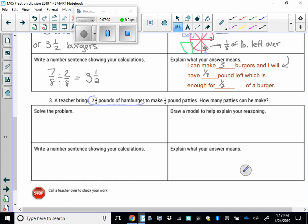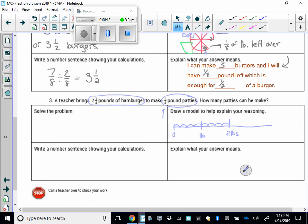Now the teacher has two and three-fourths pounds of hamburger, and again this starts really easy. How many quarter-pound patties are there? If we did a number line model, we could just make our model in fourths. This is zero; if I do four jumps, that's one pound — LB stands for pounds. And then that's two pounds. But I have two and three-quarter pounds, so right here is two and three-quarter pounds. That's what we have to work with. My burgers in this case are only quarter-pound burgers, so each one of these makes a burger.